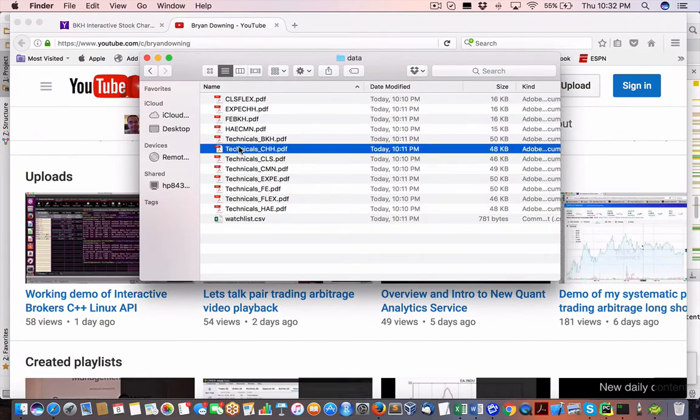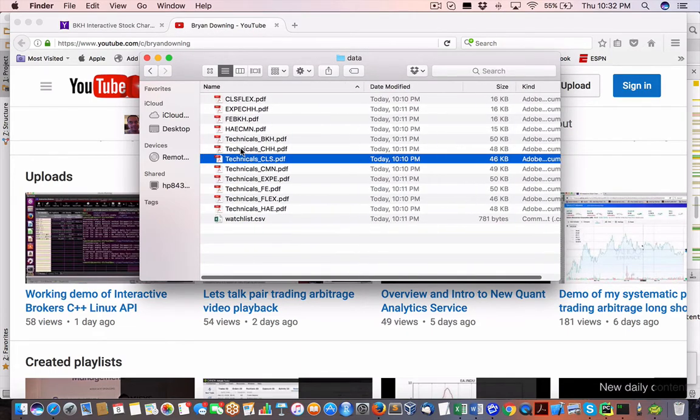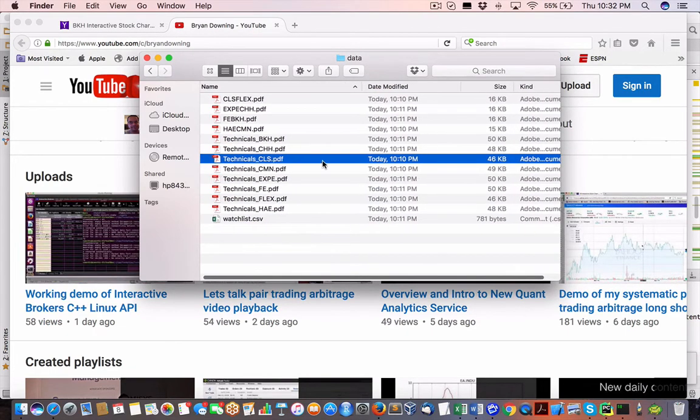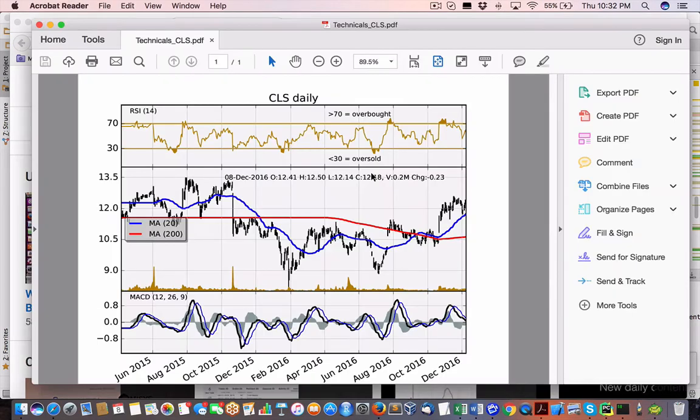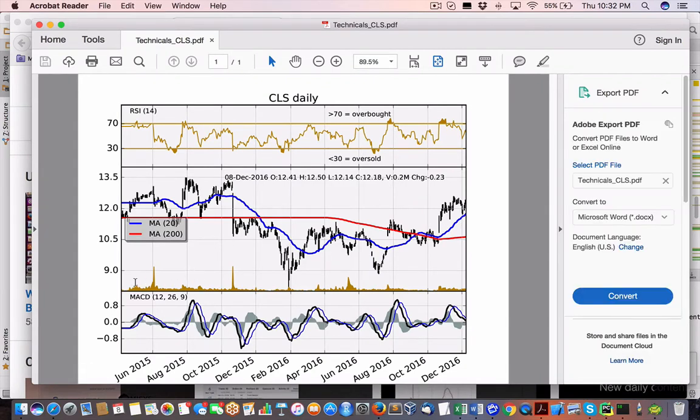So the next thing we need to also do, looking at the CLS and flex, we are also going to track the individual technicals or technical analysis of each of these stocks. So we have CLS. And again, you can see here, we've got our moving average, 20 and 200 days.